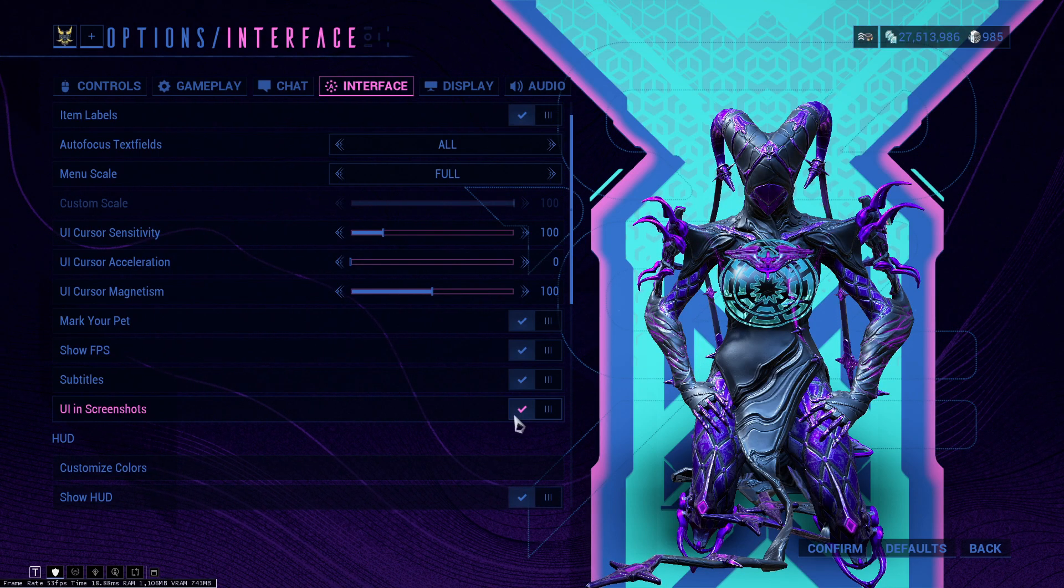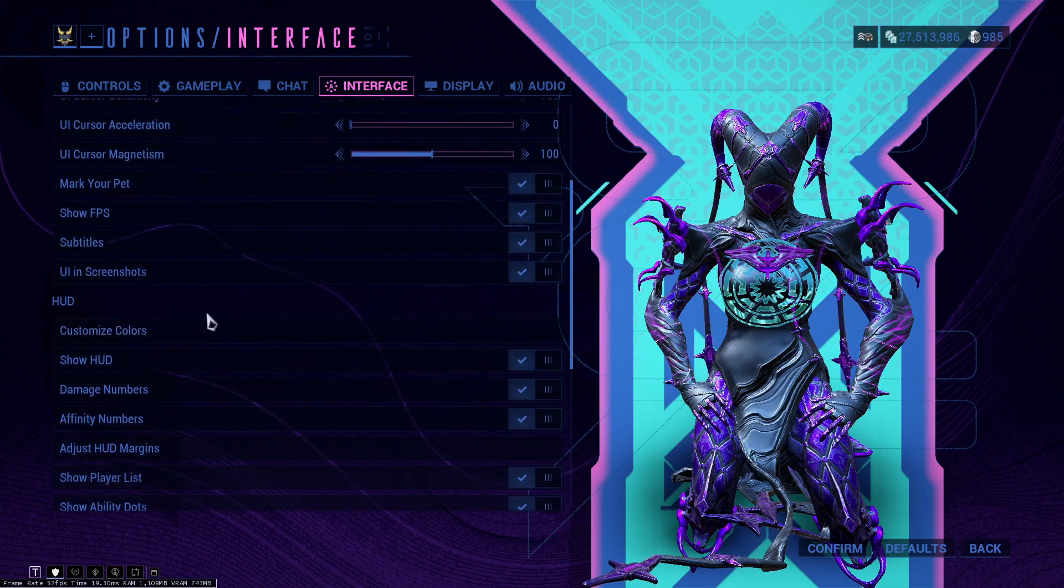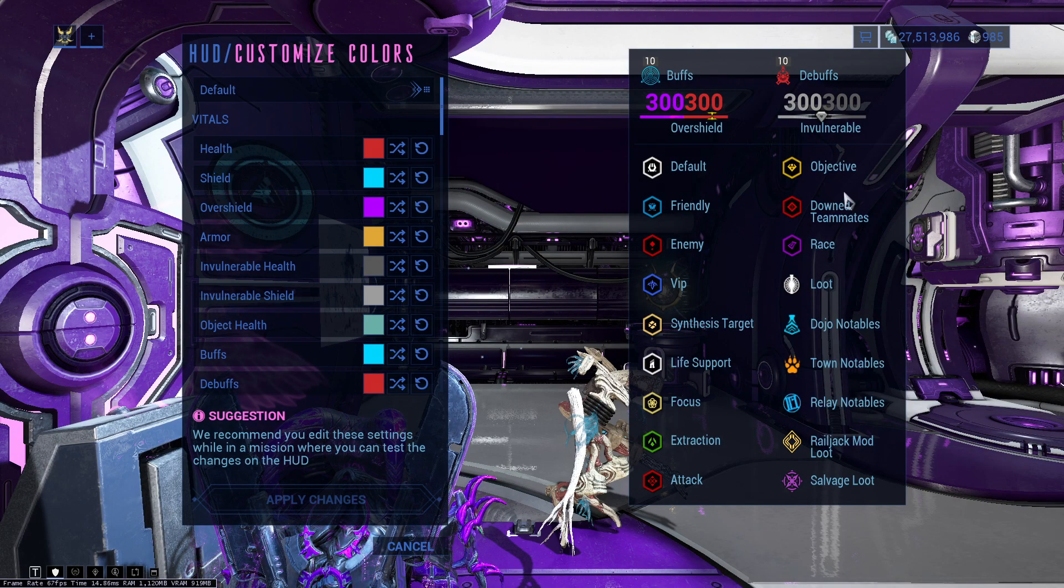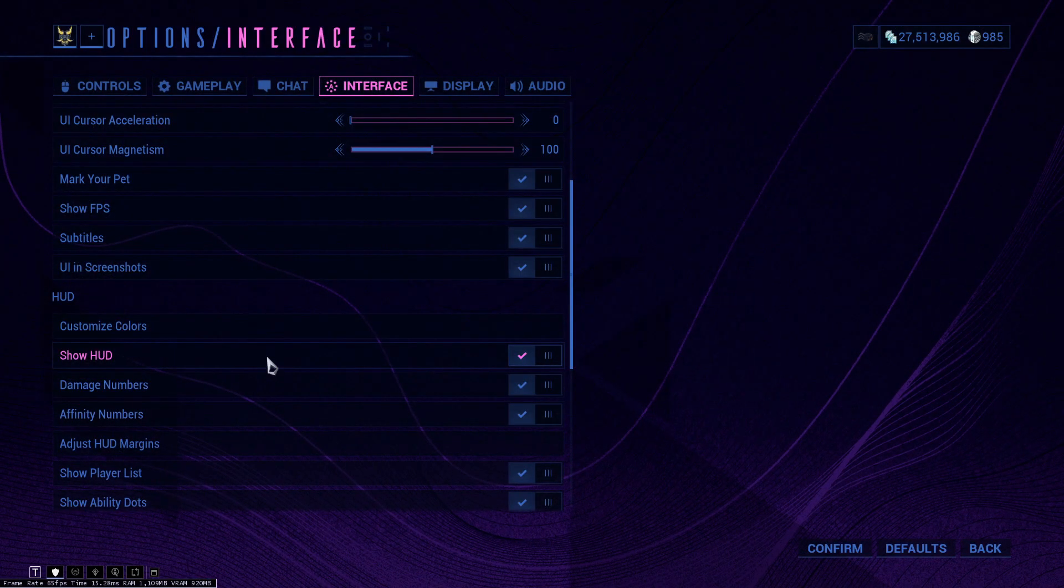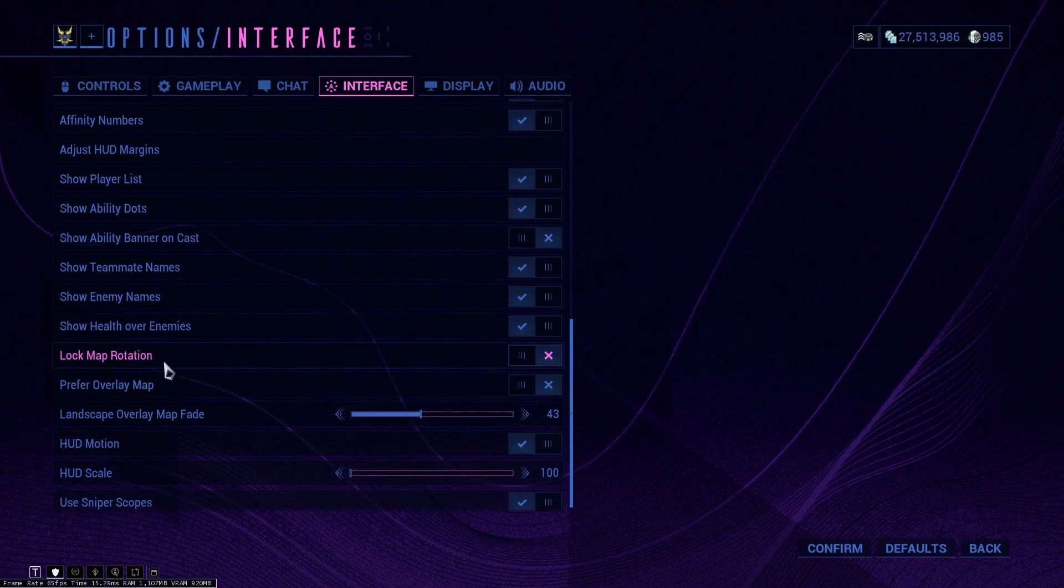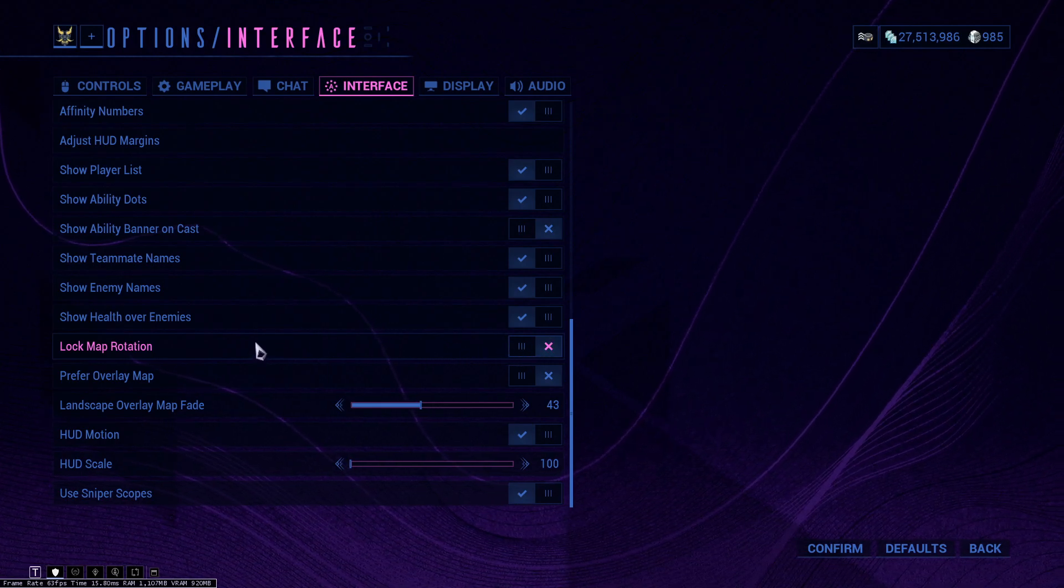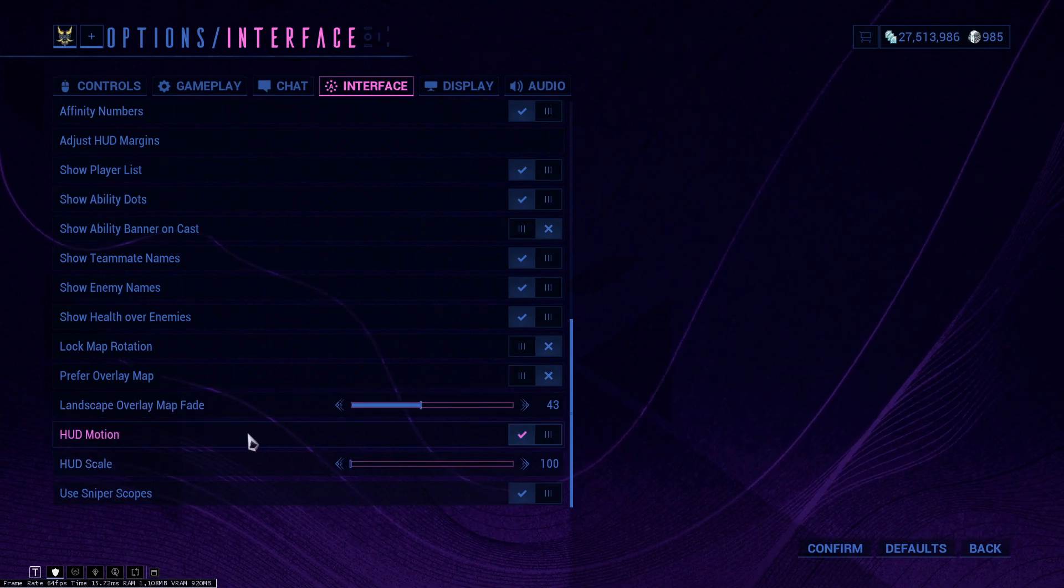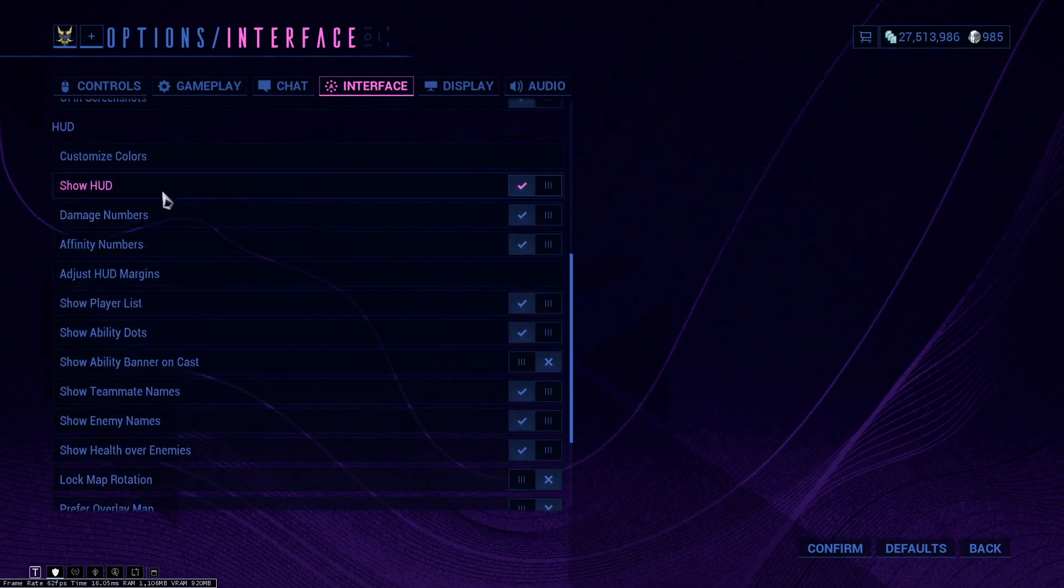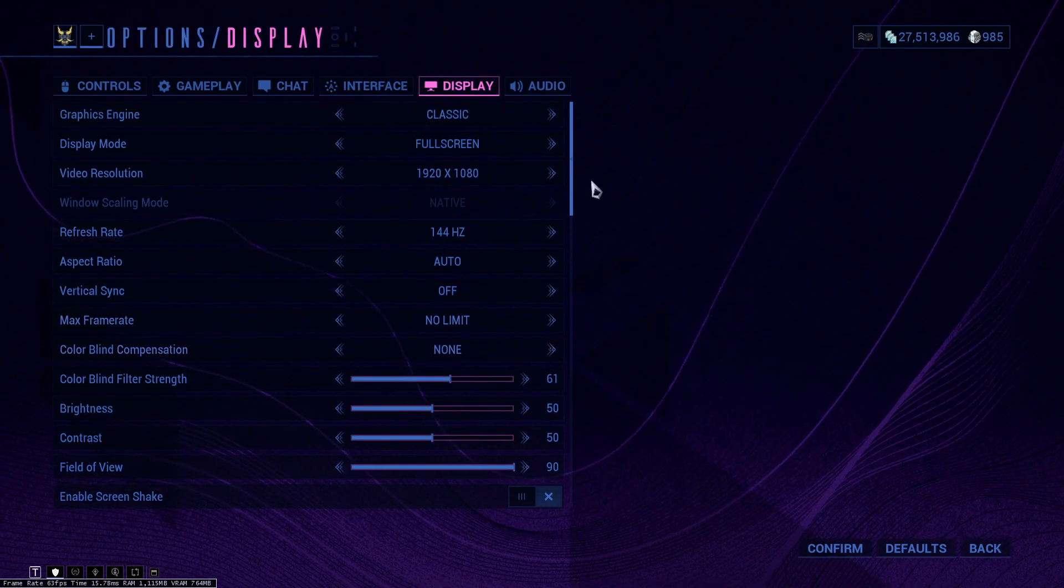You have subtitles as well. UI in screenshots, some people disable this, some people enable this. If you're playing in game and you see something cool, you can disable the UI by having this enabled. Customize colors, you can customize the colors of literally every single thing here. So friendly, default, objective, down teammates, and so on. I personally don't because I do not want that to happen. Lock map rotation is one of the things that maybe you can enable because maybe you get disoriented if the map rotates, but I honestly rarely look at the map anyway. You can customize the HUD motion, you can customize the HUD scale. HUD motion I would keep on just because it looks cool when it moves around.